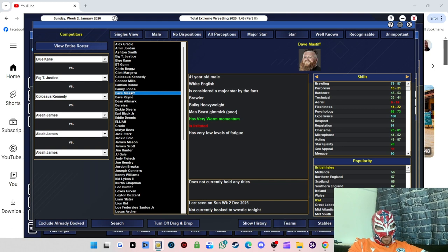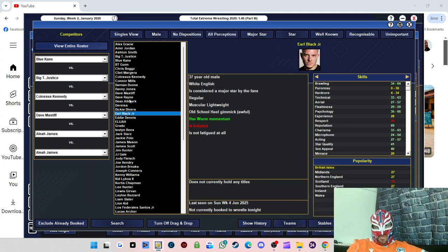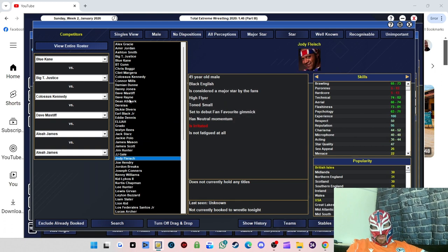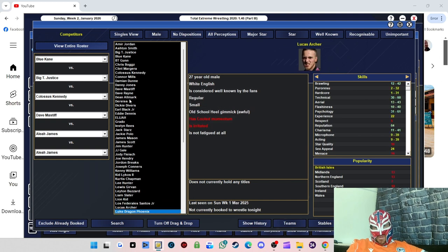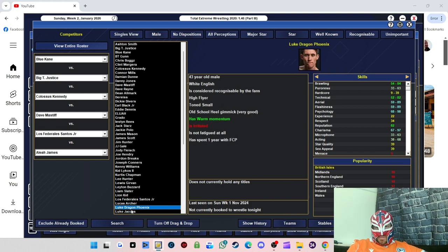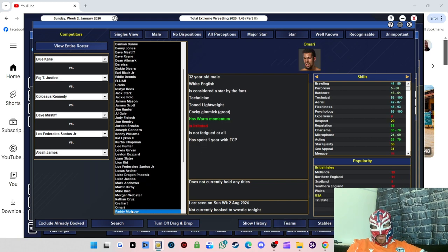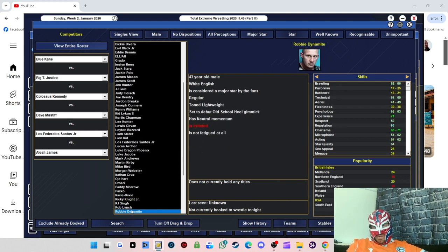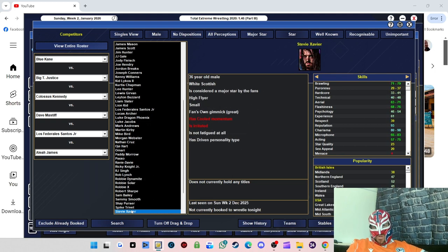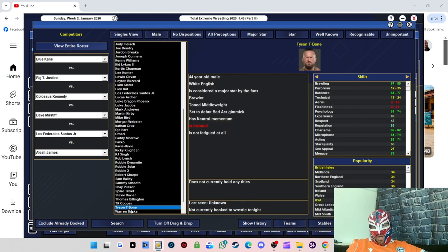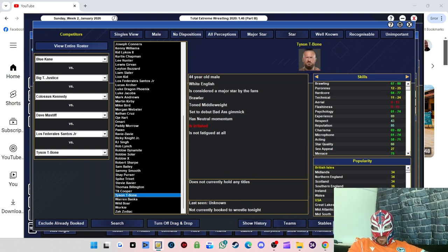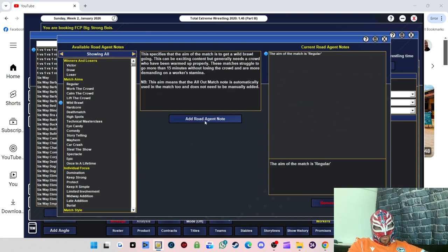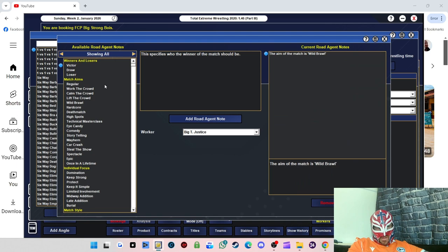Right, so we're going to do a big meaty man match. Let's do a six-way. I don't think we've got many big meaty boys. There we go, Blue Kane, Big T Justice, the male. We'll work our way through, see who else we've got. Colossus Kennedy, he can be one of the big boys. Big Dave Mastiff, there we go, he can be involved. Let's keep going, we're bound to find some more in a minute.